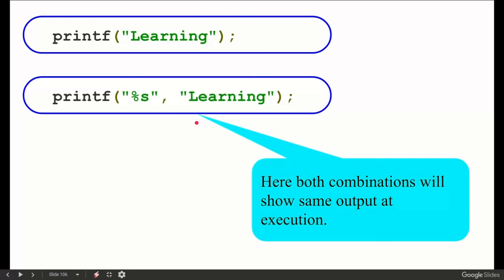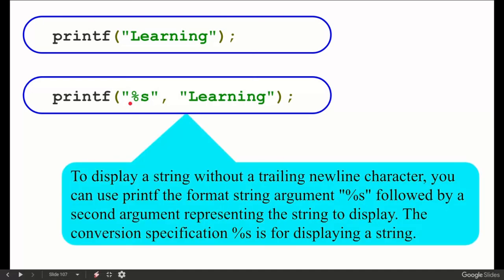So we can print strings this way, and in this way we can keep the format string small. This is also a good way to write. Here we have a comment: to display a string without a trailing newline character, you can use printf with percentage s. In this way we can print a string like this. With this, the initial statements are finished.